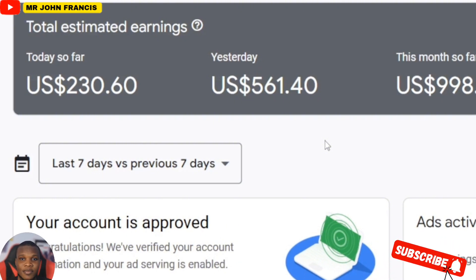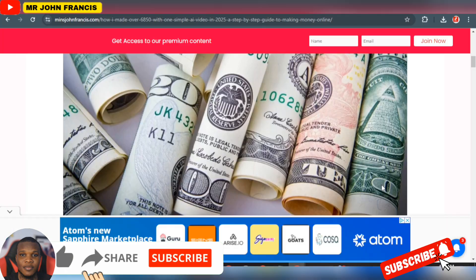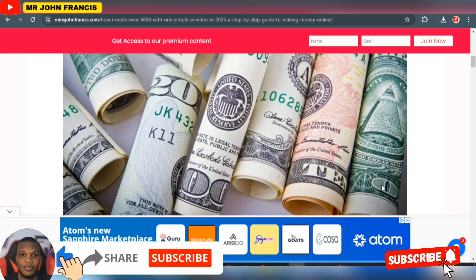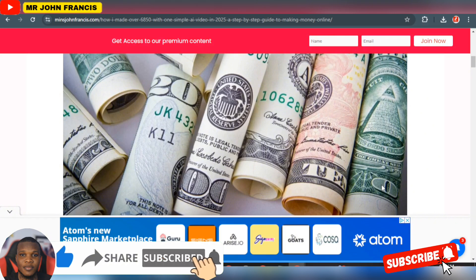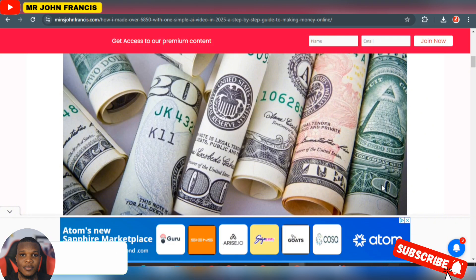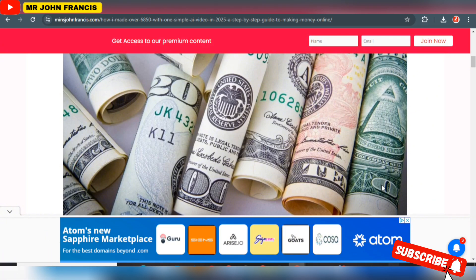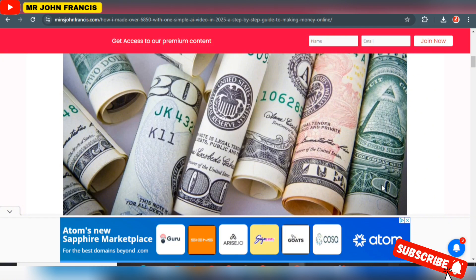If this is your first time watching, my name is John Francis. I teach proven ways to make money online. If this interests you, hit that like button, subscribe to this channel. Let's get into the main video.